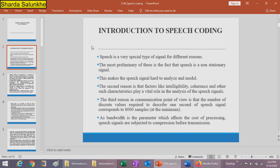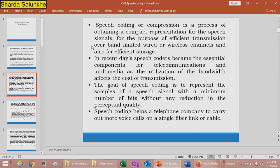From a communication point of view, many different discrete levels are required to sample one second of the speech signal. Around 8000 samples are required per second of speech. The next reason is the bandwidth parameter, which affects the cost and processing of the speech signal. Speech signals are subjected to compression before transmission due to bandwidth requirements.